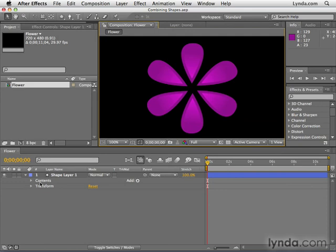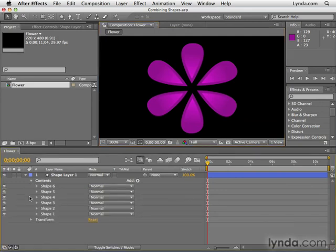Now in the shape layer, we have this contents area. If I open up contents, you can see all these different shapes that I made basically to create this flower here.